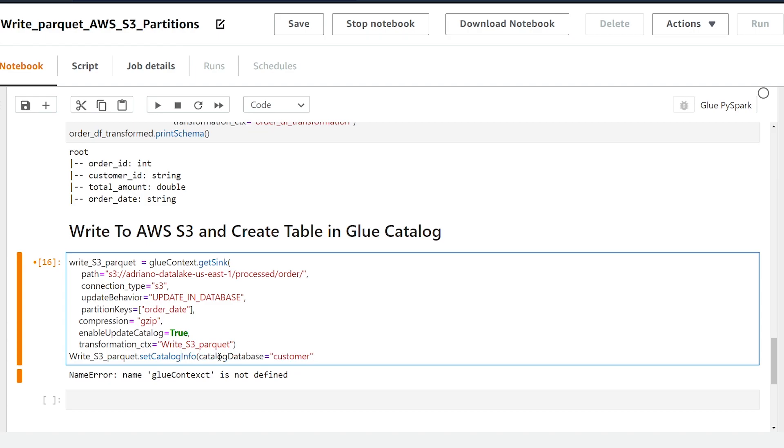Then I'm going to pass the name of the table we want to write to within that database and I'm going to be writing to the order database. This table does not have to exist, you can use any name that you see fit to identify your data set.